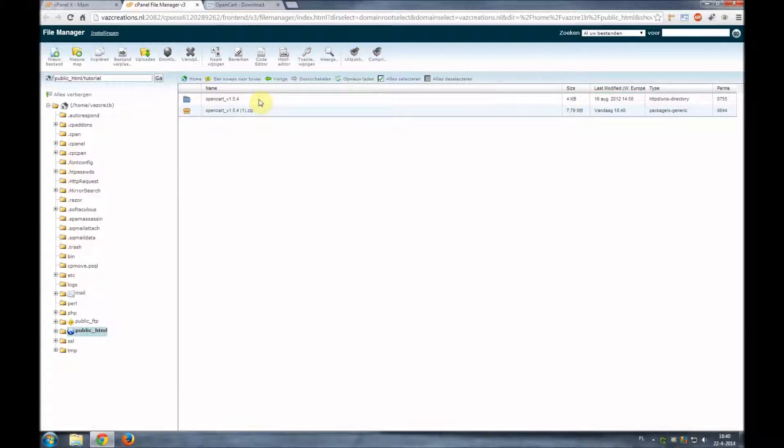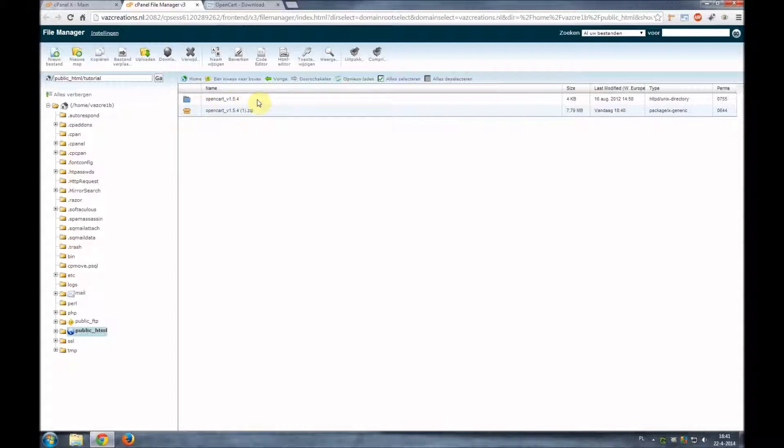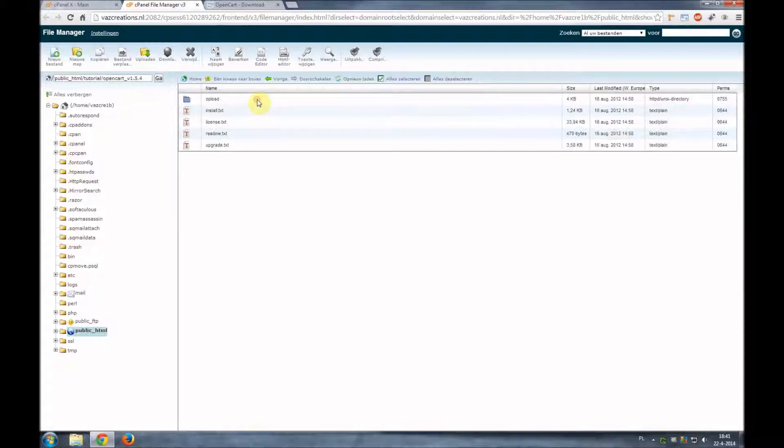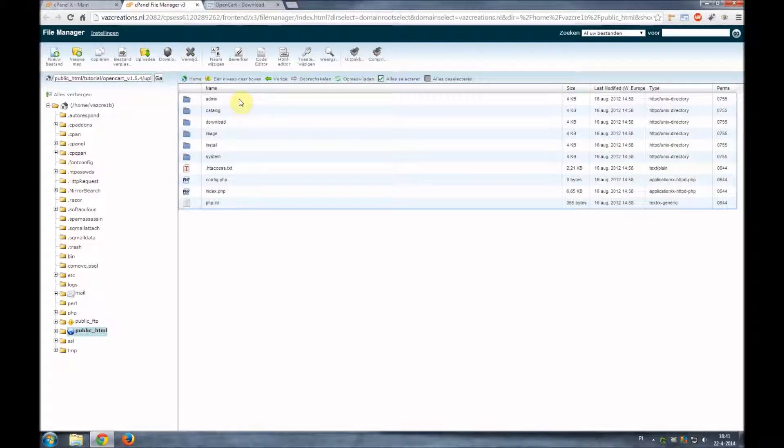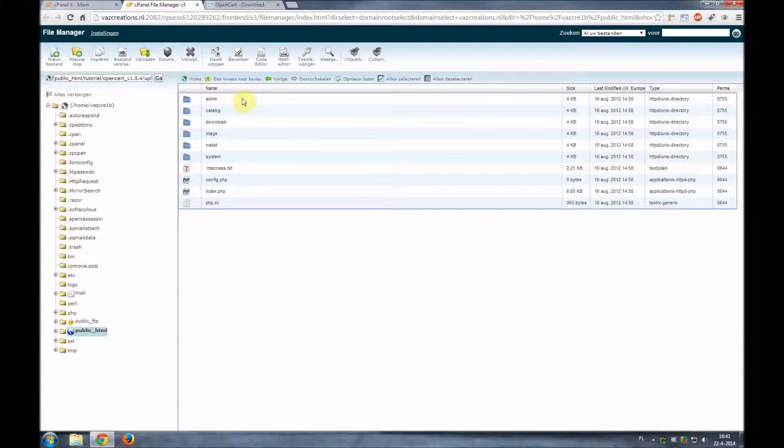But what we want to have now is we want to have all the actual OpenCart folders in our root directory. So what we'll do is we'll double-click here. We'll double-click the upload file and these are the files we want to have in our root.